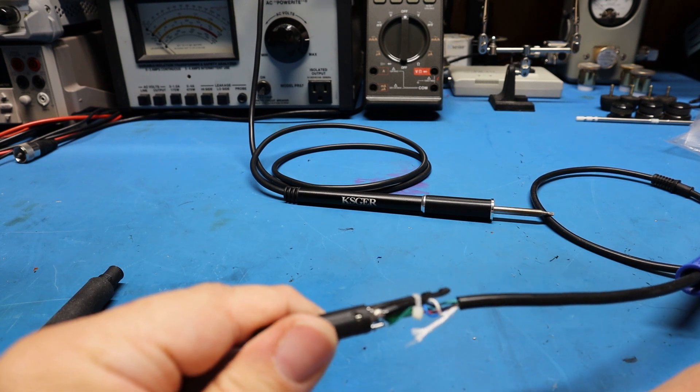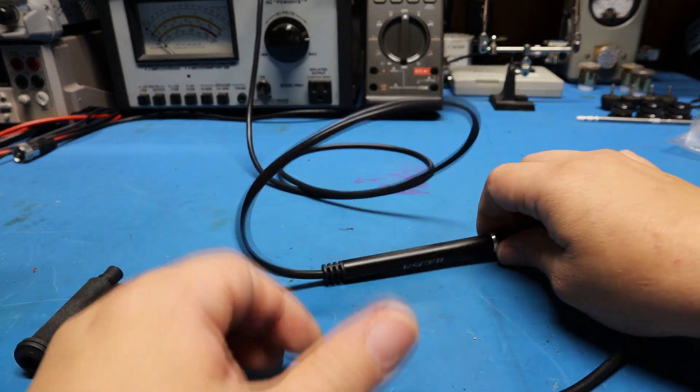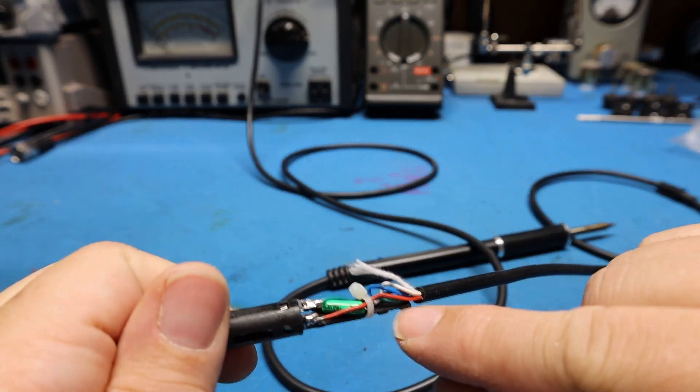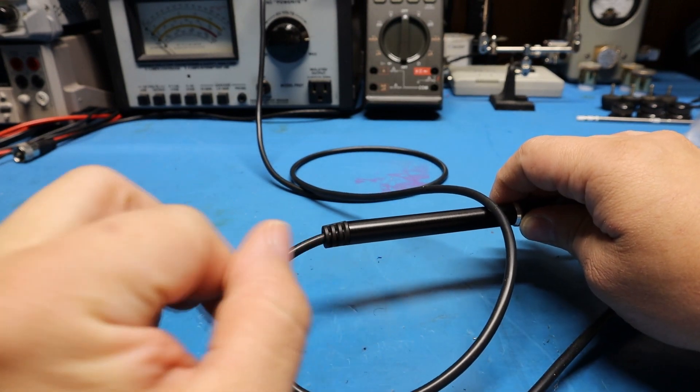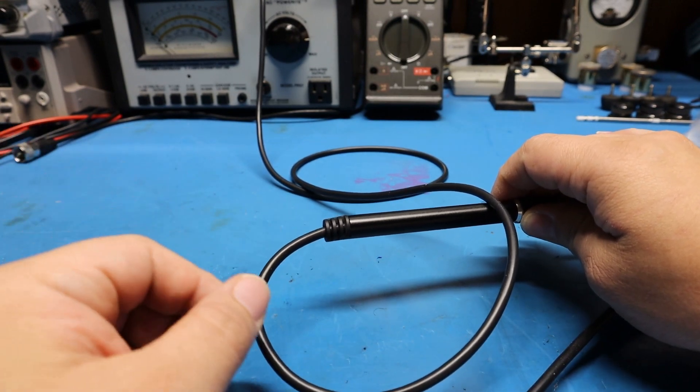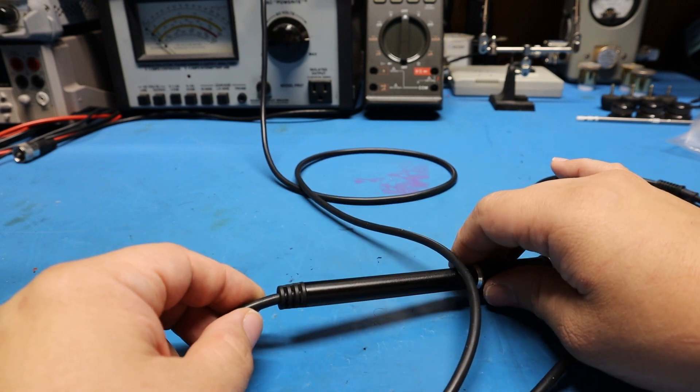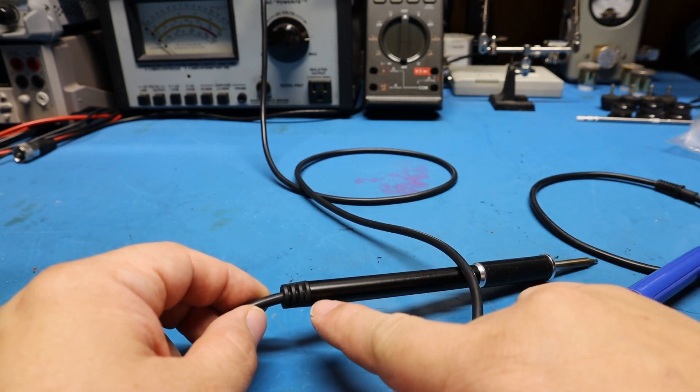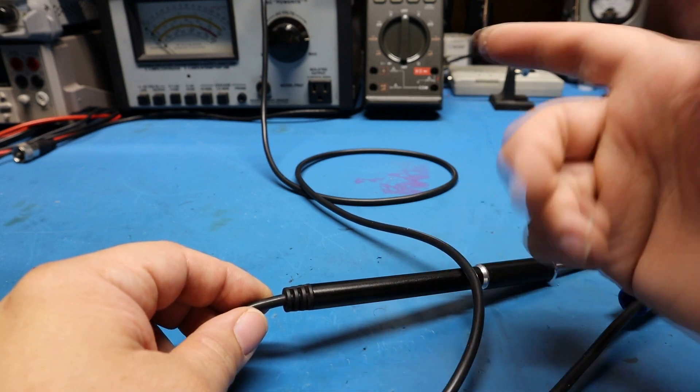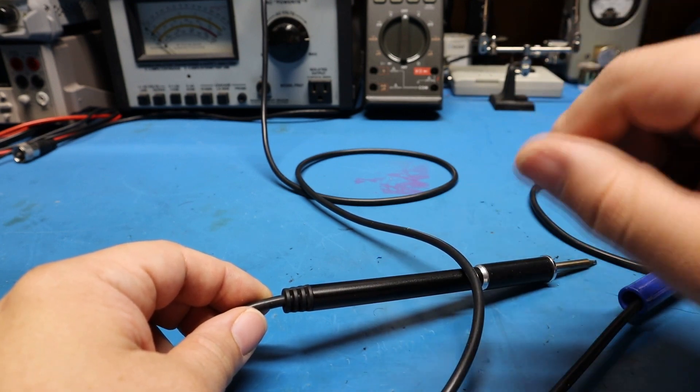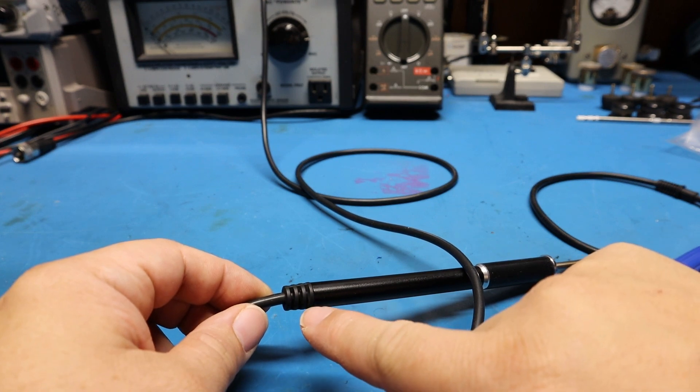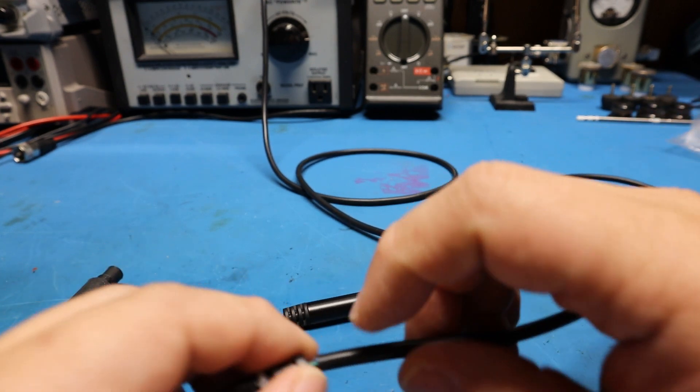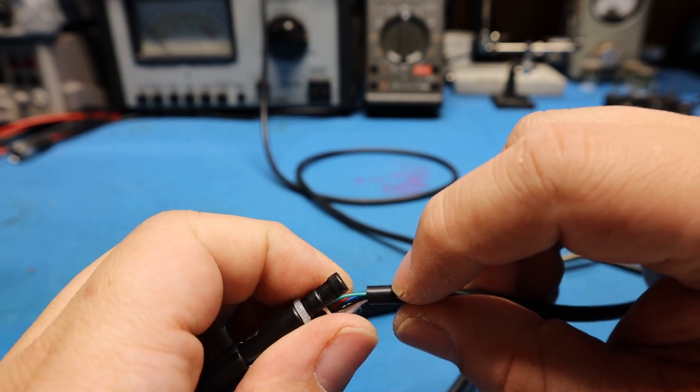The problem when I originally got this was these wires were sticking past the strain relief. I already fixed it since then. What I did was I cut the wires way shorter and soldered them the same way they had it. The solder job was actually pretty good.